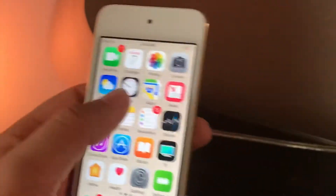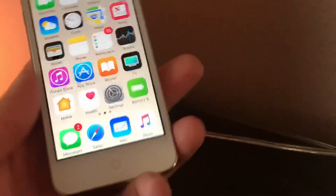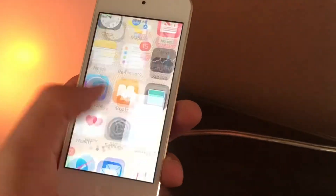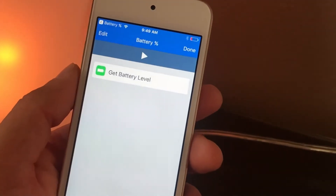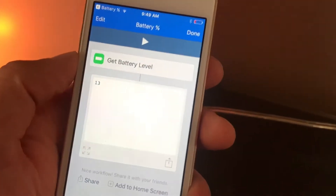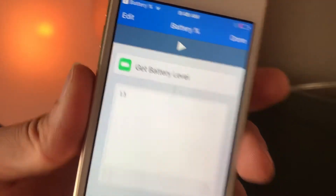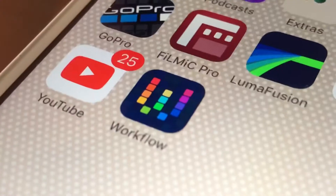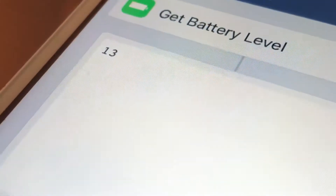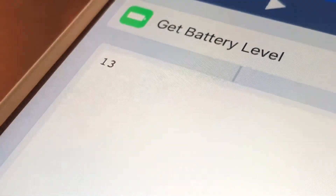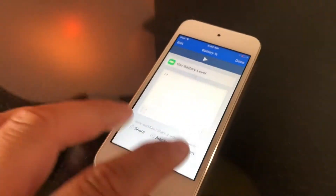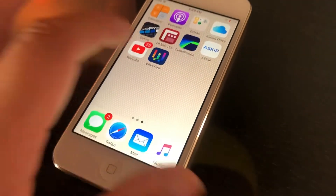My iPod is still running iOS 10 and I have no plans to update. If I tap on this icon, you'll see that it opens up a workflow I've created, and then it will tell me what my current battery percentage is on my iPod touch. For those who don't know, Workflow is basically Siri Shortcuts prior to iOS 12 and Apple's acquisition of the app.